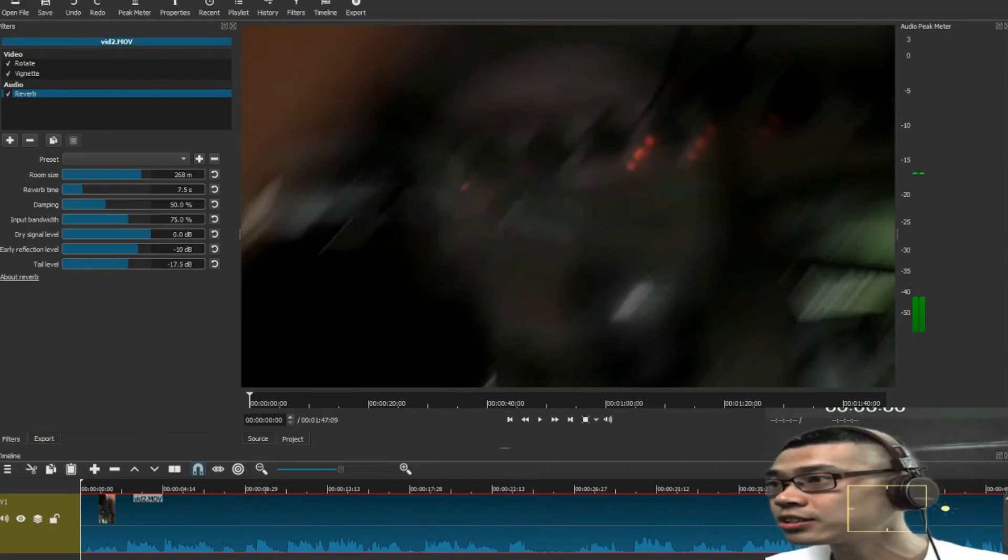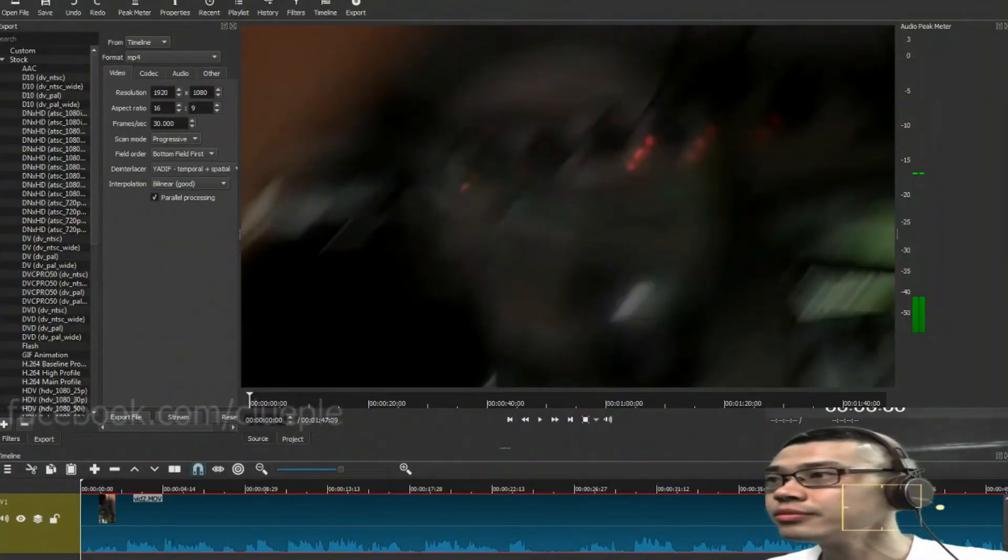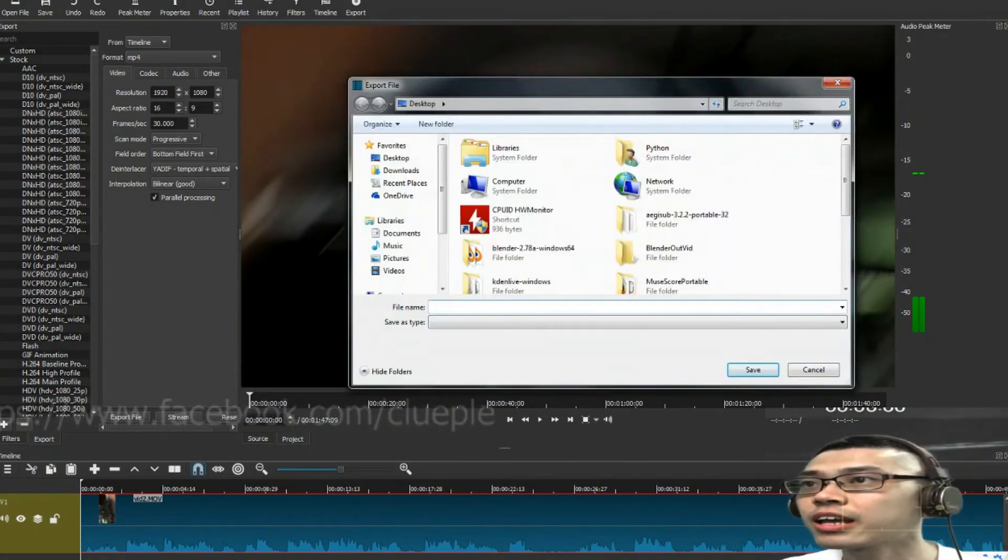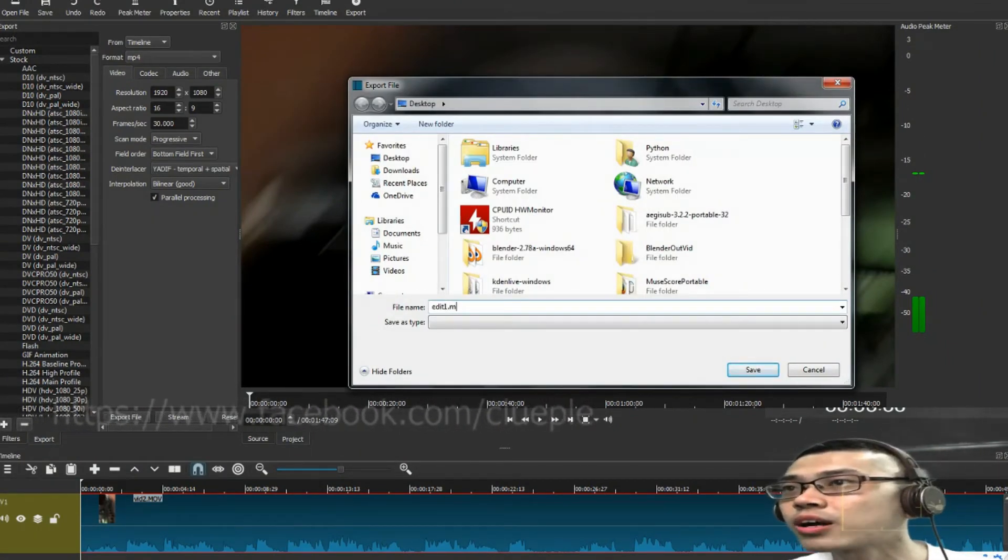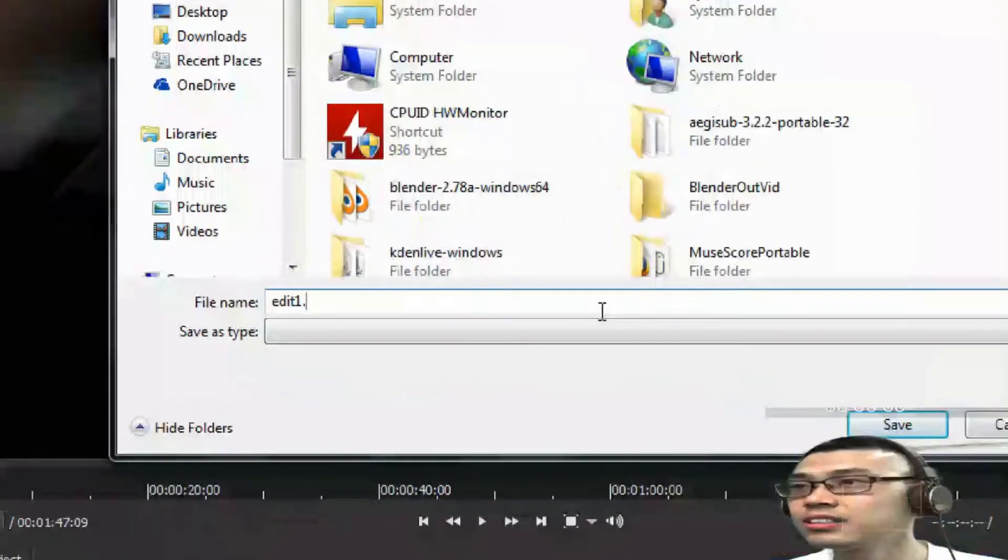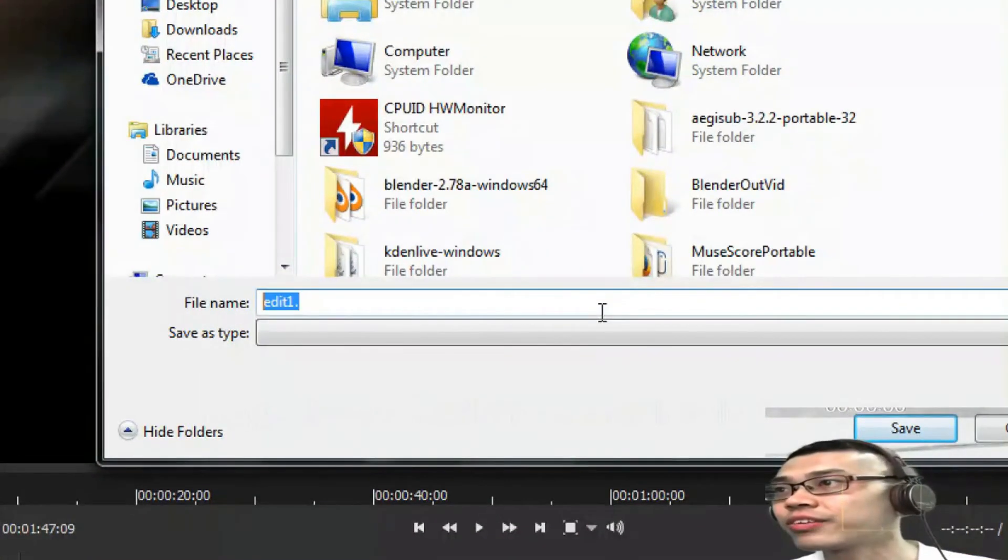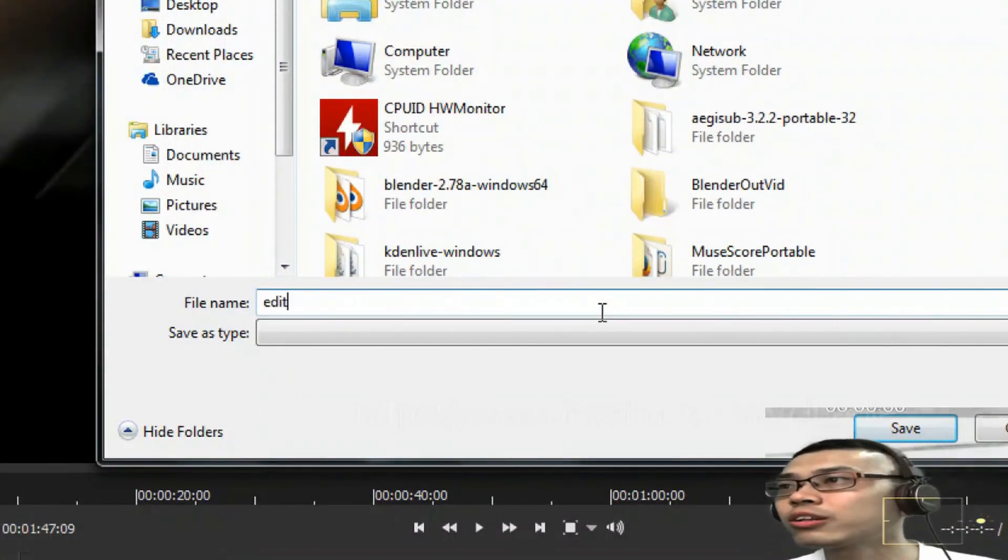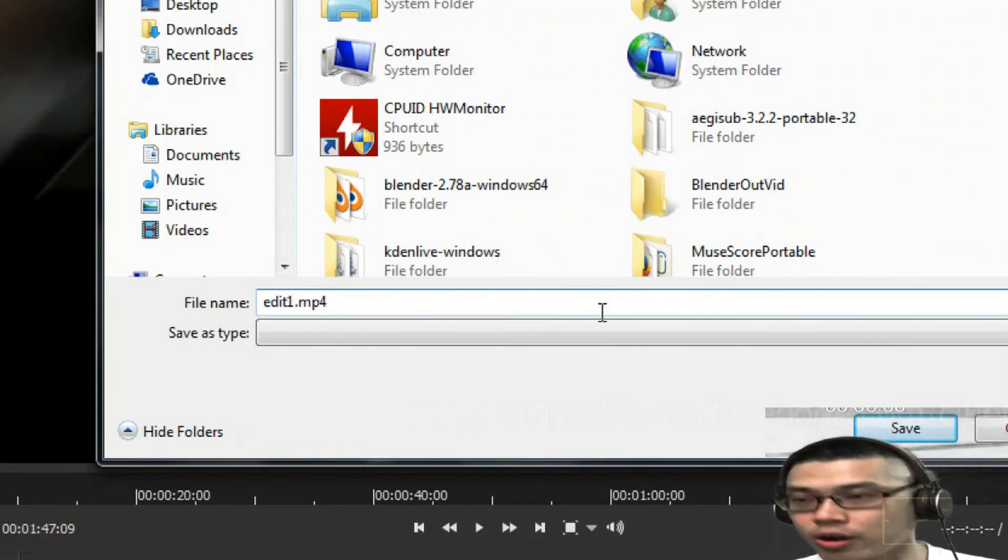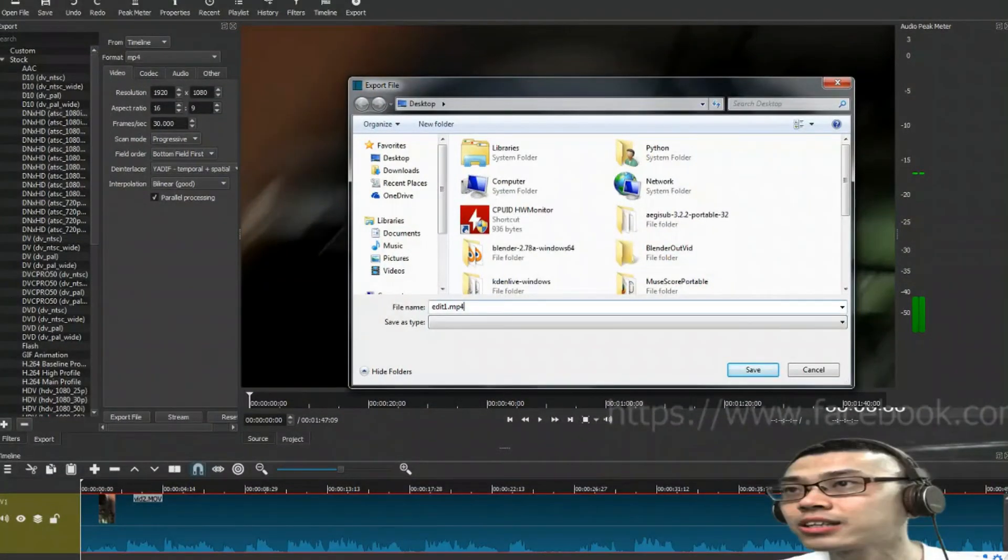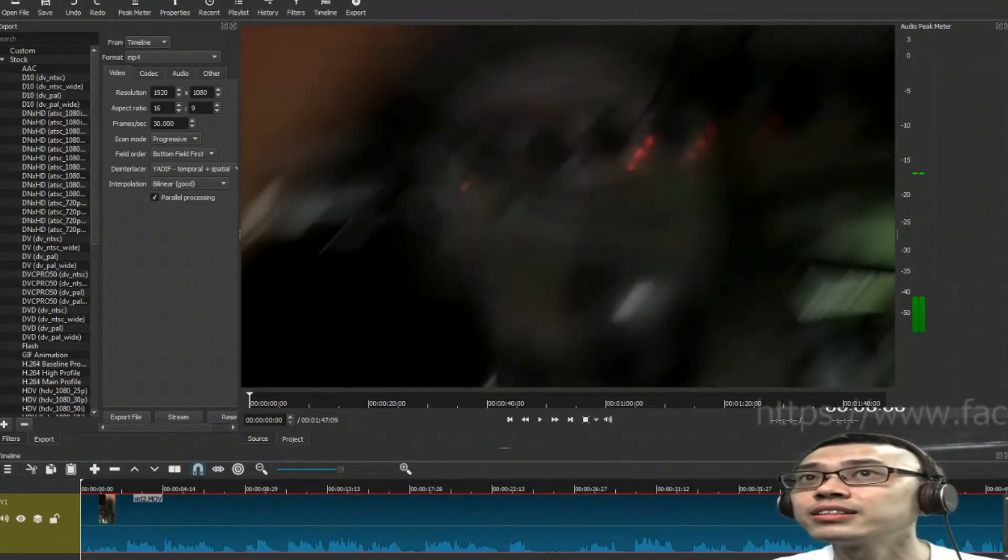Okay, let's say if I'm happy with that, let's move on to export it. Export, export file, and what I do is, just left click it, and then I just press edit one. Usually I just give it a name, I get used to calling it edit one dot mp4,